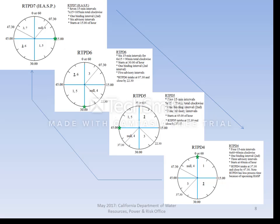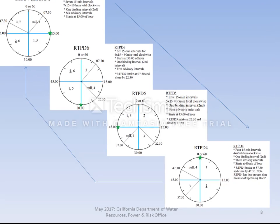PD6 produces six 15-minute intervals for 90 minutes total. PD6 instructions commence at the 30-minute mark each hour, and only the second 15-minute interval — between the 45-minute and 60-minute marks — is binding. Intervals 3 through 6 are advisory.